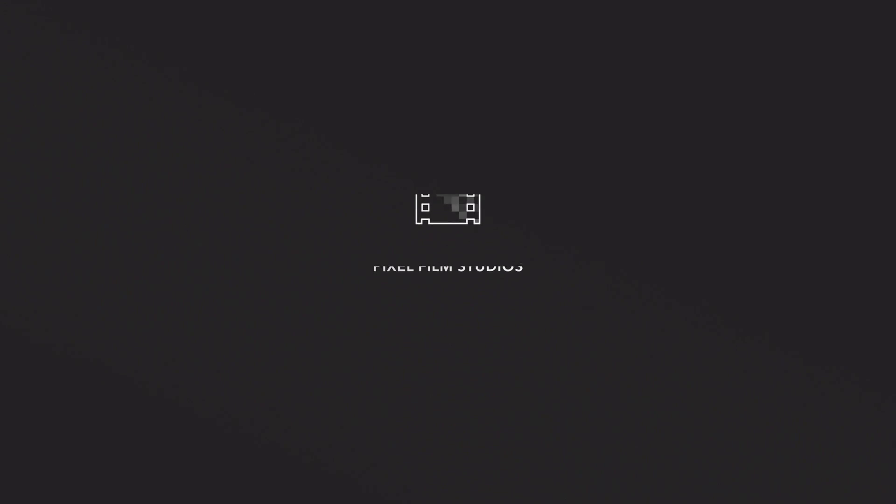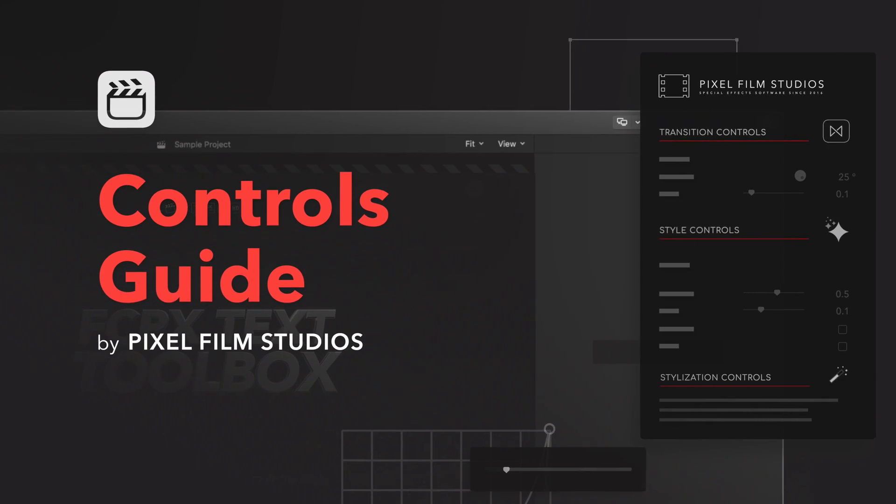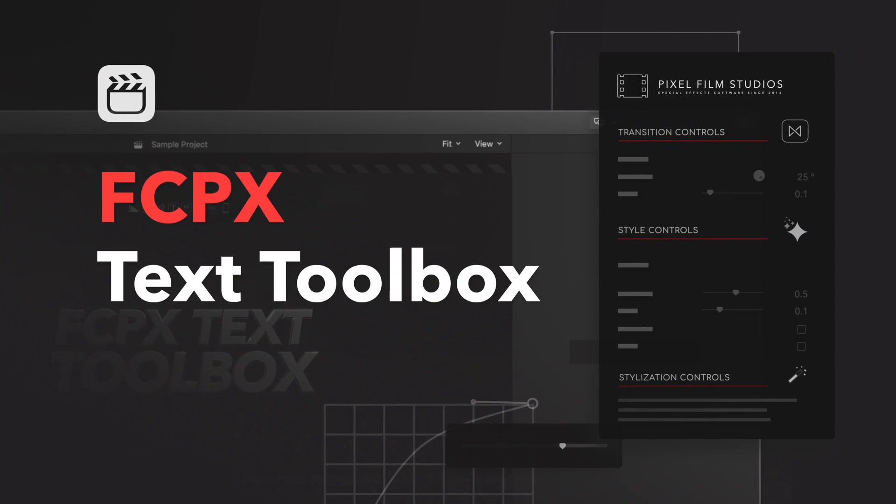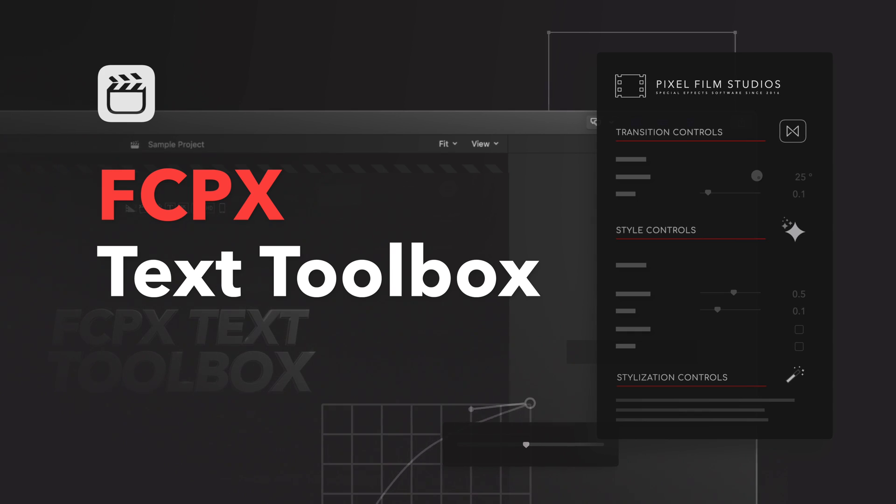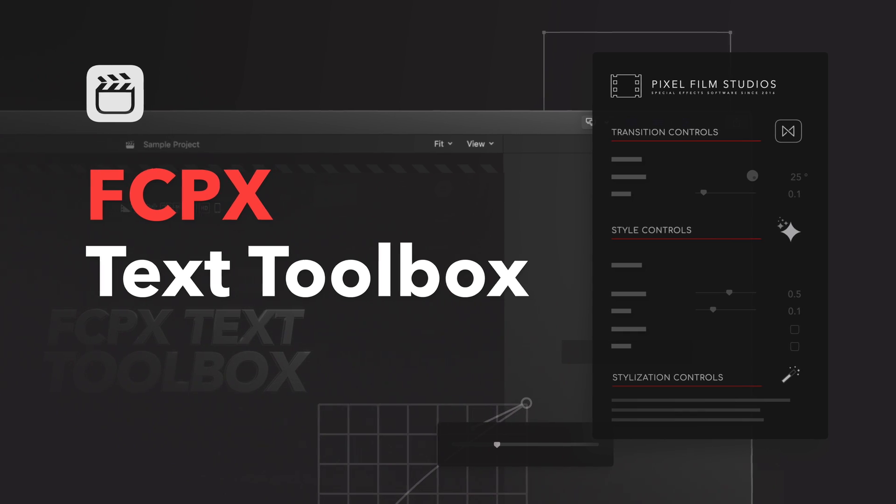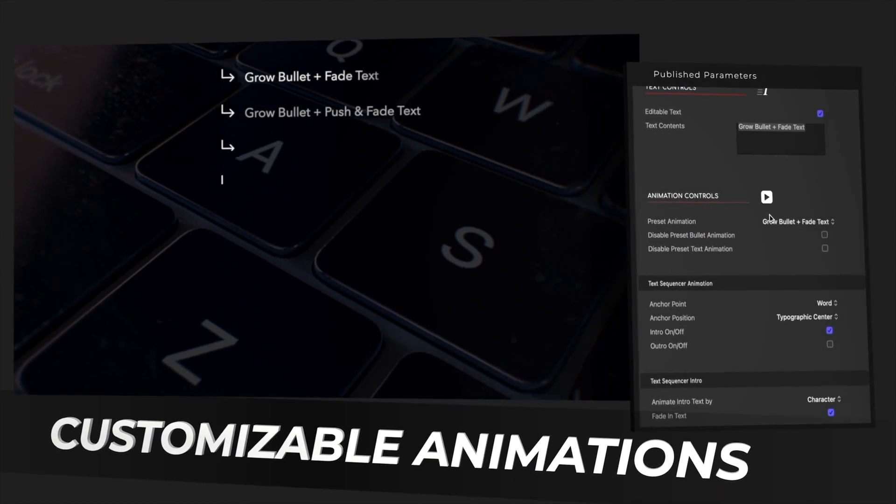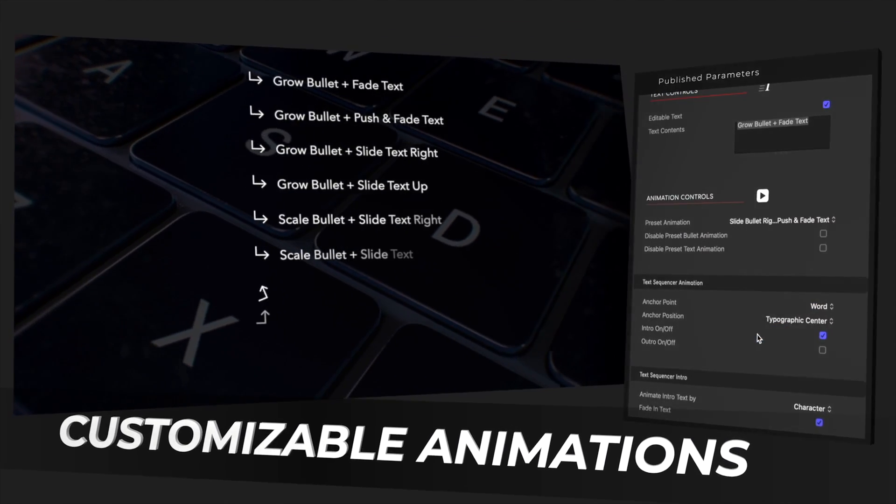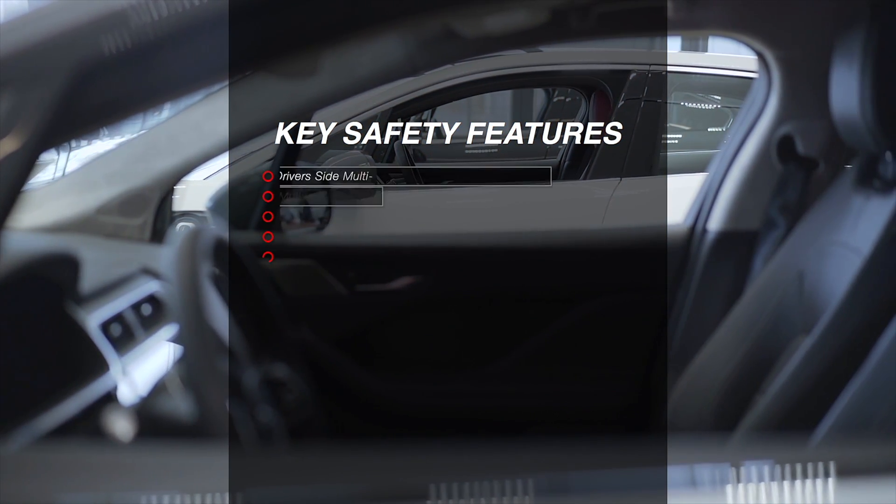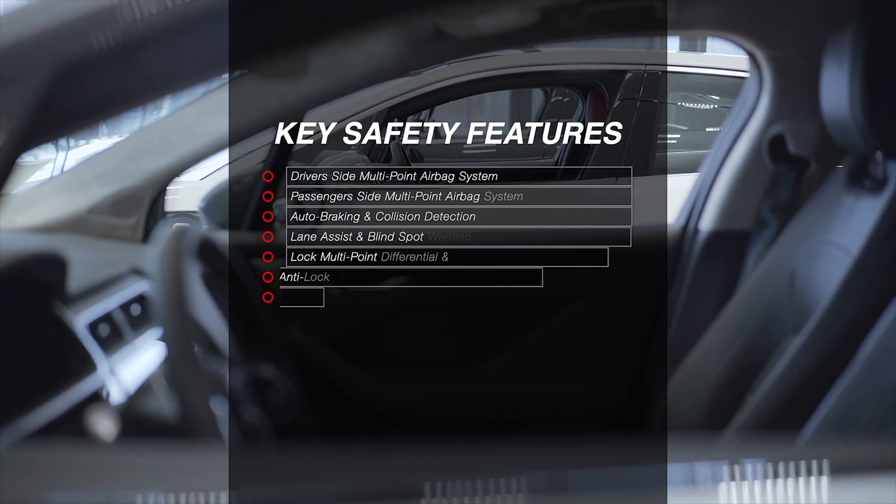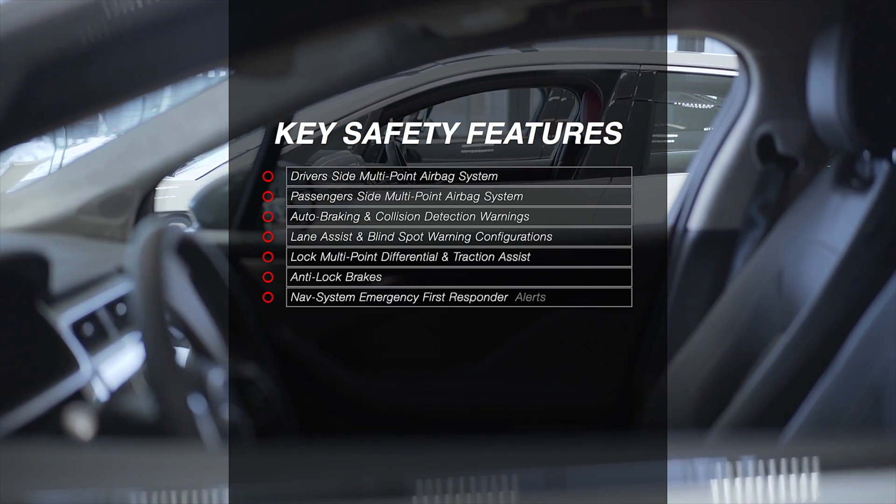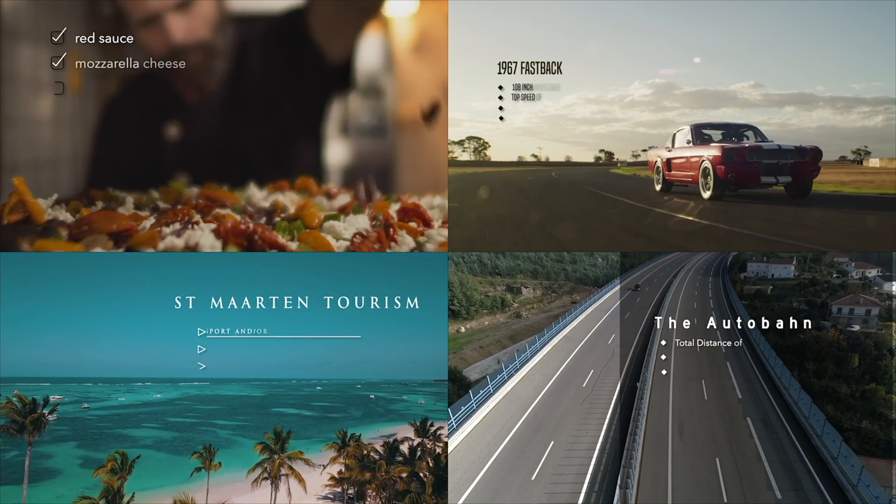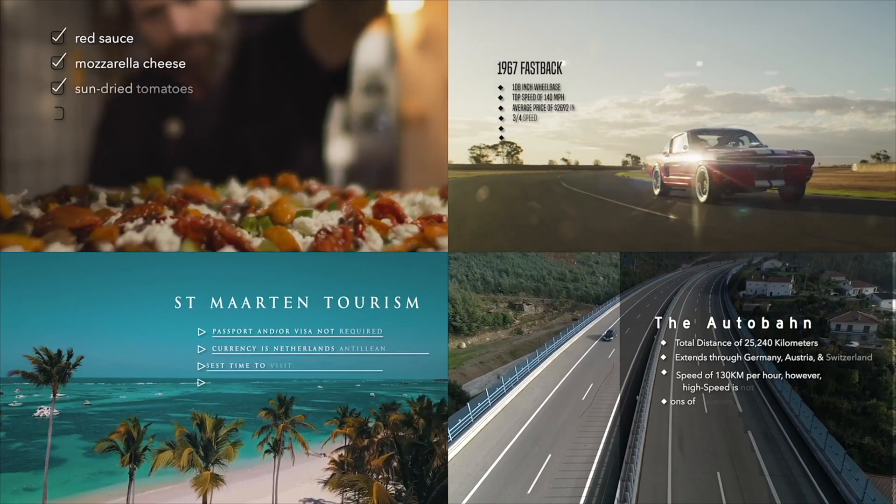Drop everything you're doing because it's time for a FCPX Text Toolbox Tutorial! FCPX Text Toolbox is a must-have for any video editor's library. It comes packed with several unique tool types that makes it easy to customize text.